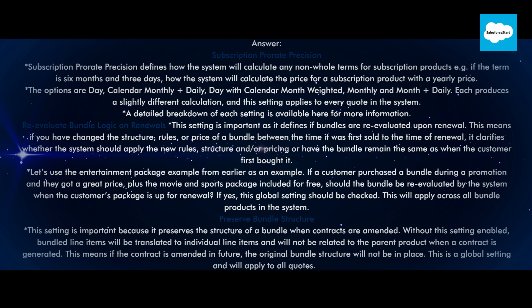Preserve bundle structure: this setting preserves the structure of a bundle when contracts are amended. Without this setting enabled, bundled line items will be translated to individual line items and will not be related to the parent product when a contract is generated. This means if the contract is amended in future, the original bundle structure will not be in place. This is a global setting and will apply to all quotes.